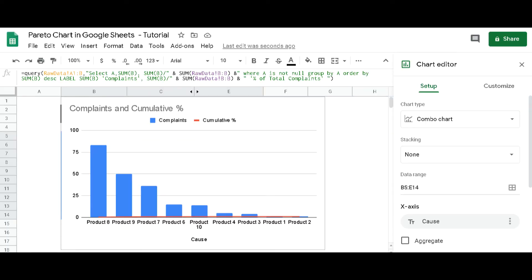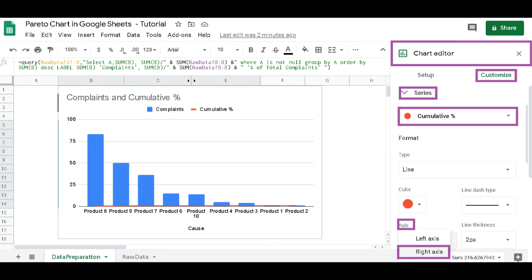The initial Pareto chart we get needs a bit of formatting. In the chart editor, under the right tab Customize, select Cumulative Percent under Series. Then select Right Axis under Axis.